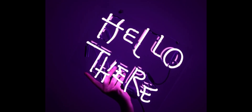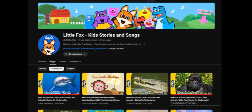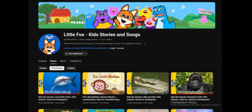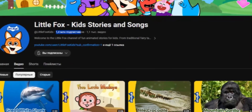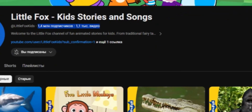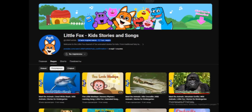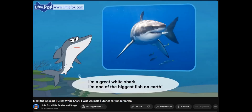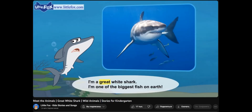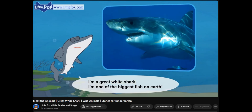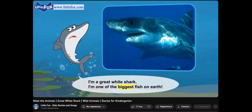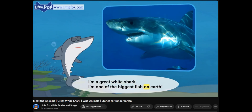Hello, friends. Let's take a fresh approach to content creation. Take a look at this channel. Over 1.2 million subscribers, and here's what they do: a talking character, an engaging background, and a few images.